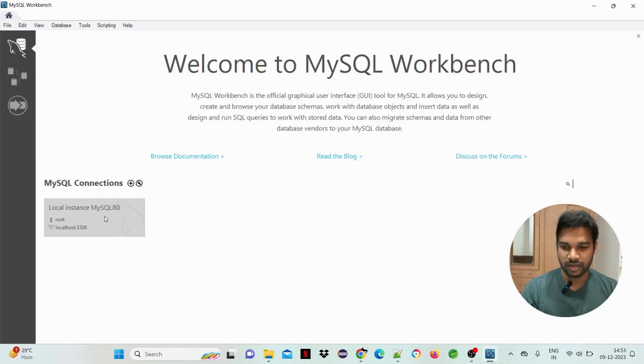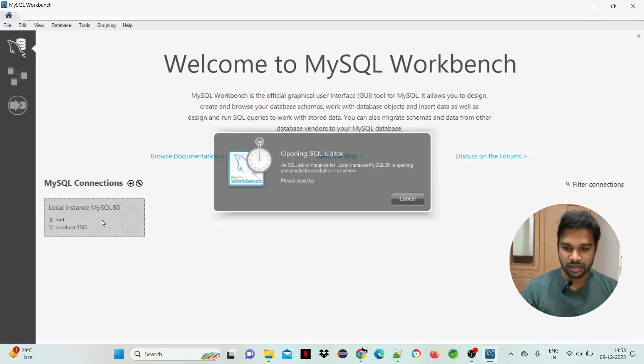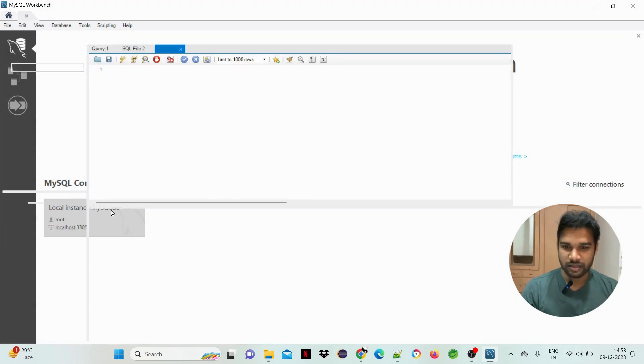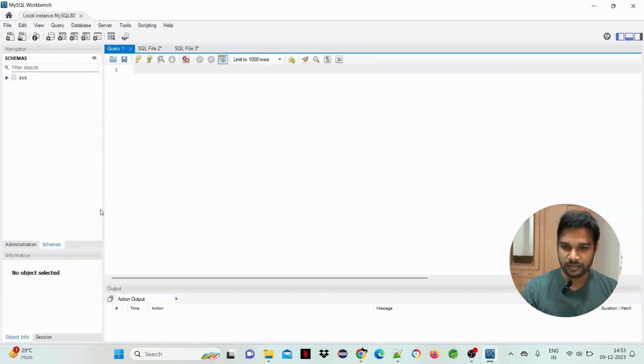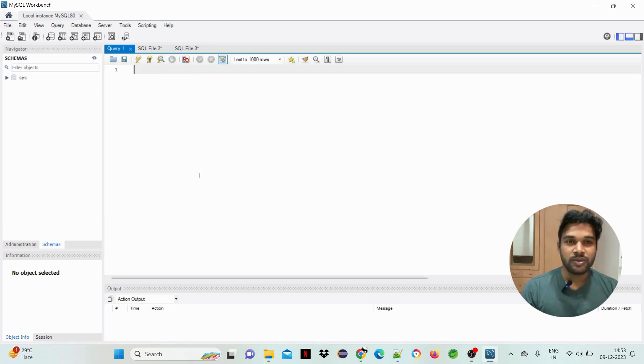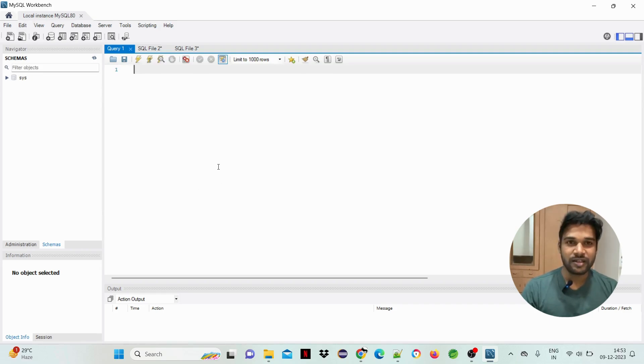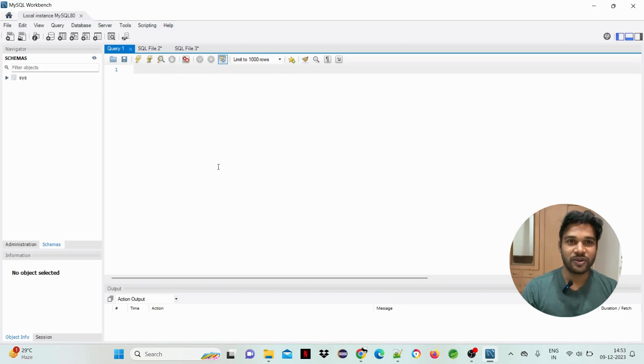Successfully we have installed MySQL database. Okay, so that's it guys. Until this session, don't forget to subscribe. Thank you.